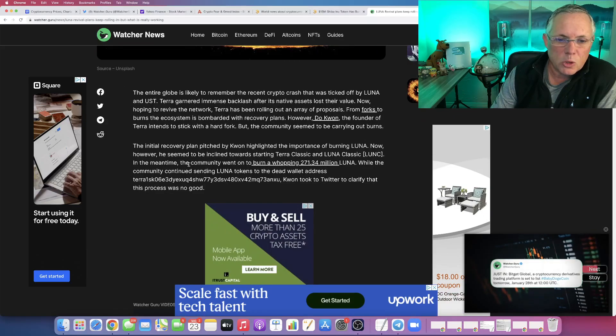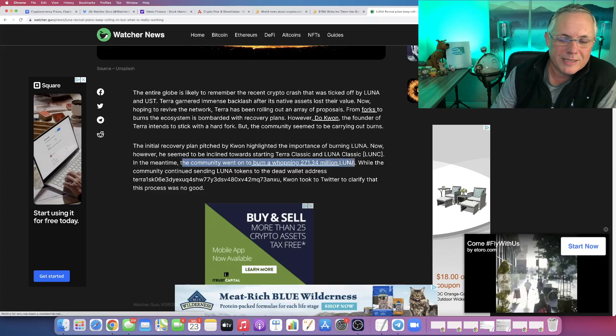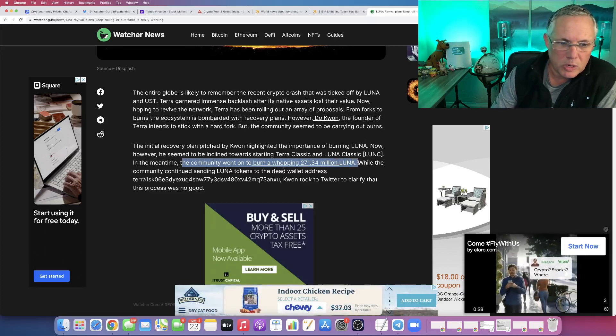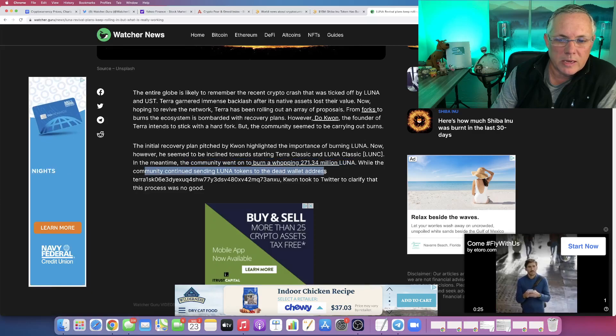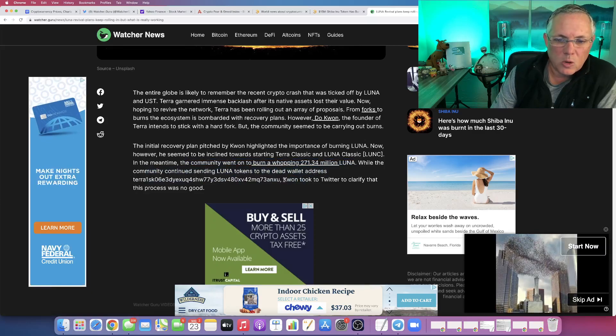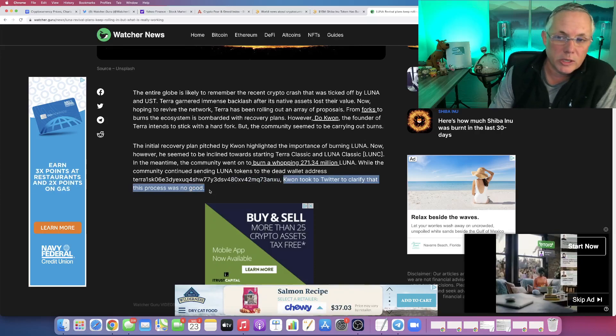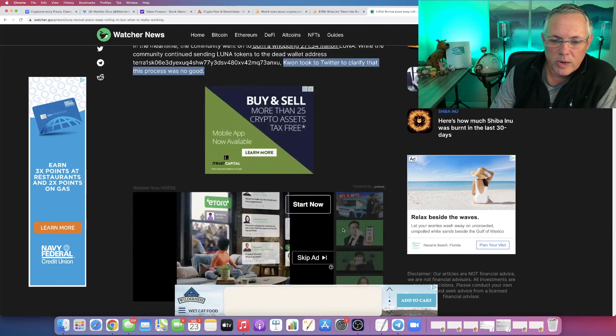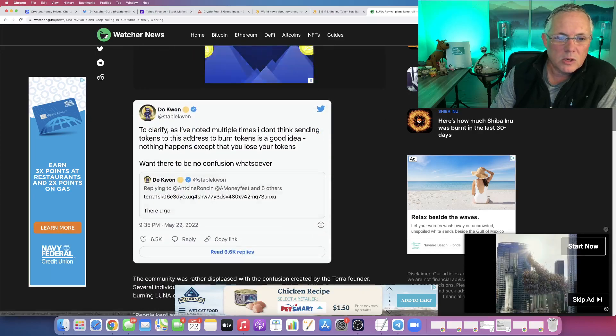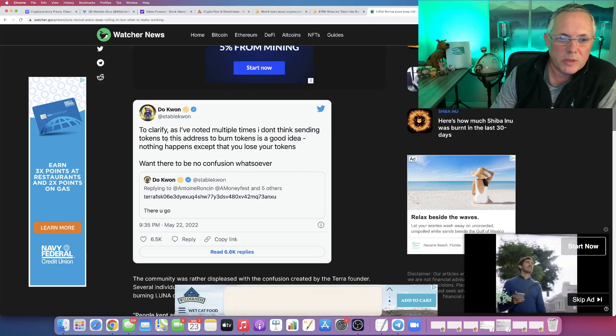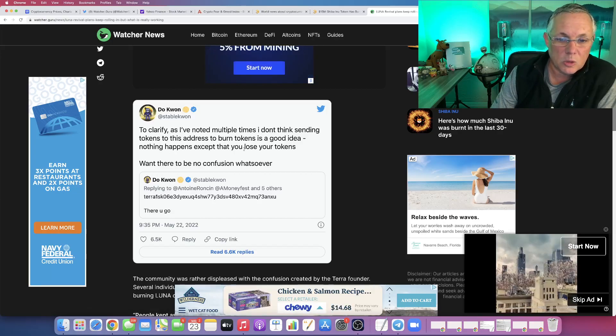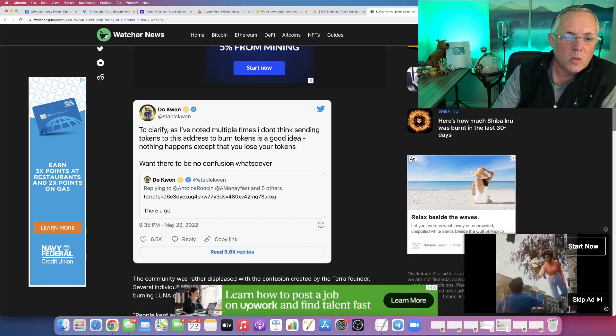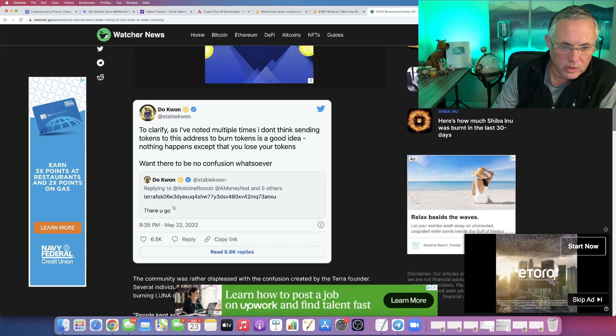The community has went on to burn 271 million Luna. They're sending this to a dead wallet address. And Kwon himself took to Twitter to clarify that the process was no good. It's crazy. Let me show you this real quickly. To clarify, as I've noted multiple times, I don't think sending tokens to this address to burn tokens is a good idea. Nothing happens except that you lose your tokens. Want there to be no confusion whatsoever.